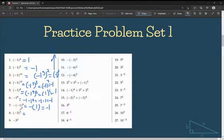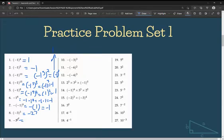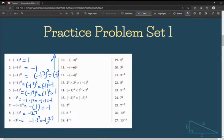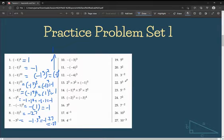Here it's negative 3 cubed: negative 3 times negative 3 is 9, times negative 3 is negative 27. And for negative (3 cubed), it's just negative 1 times 3 cubed, or negative 1 times 27, which is also equal to negative 27. You can go through numbers 10 through 18 on your own; I'll go through a couple of miscellaneous ones.